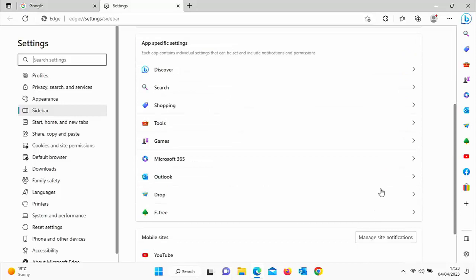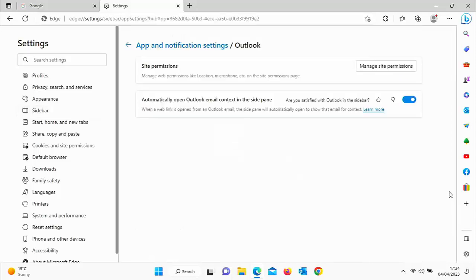You've got app specific settings on there as well. So there's quite a few things that you can do with this side panel. But like I say, the main aim of this video was to show you how to get rid of it.